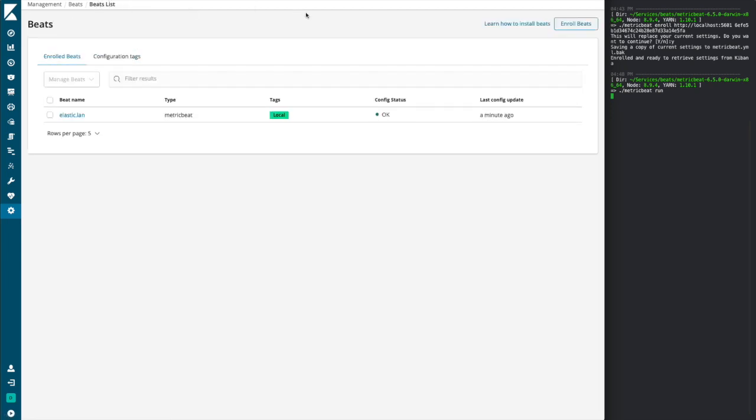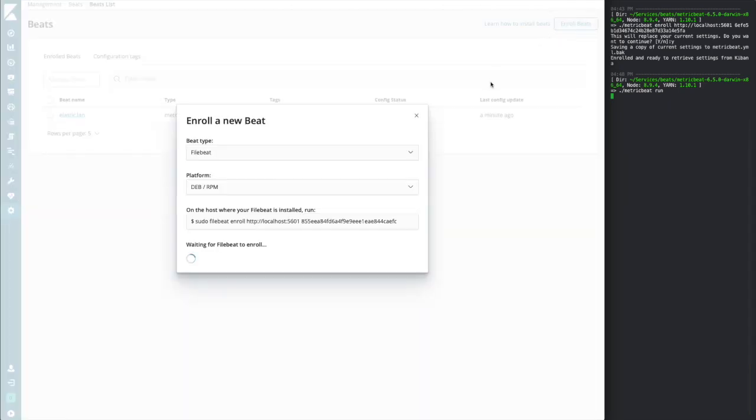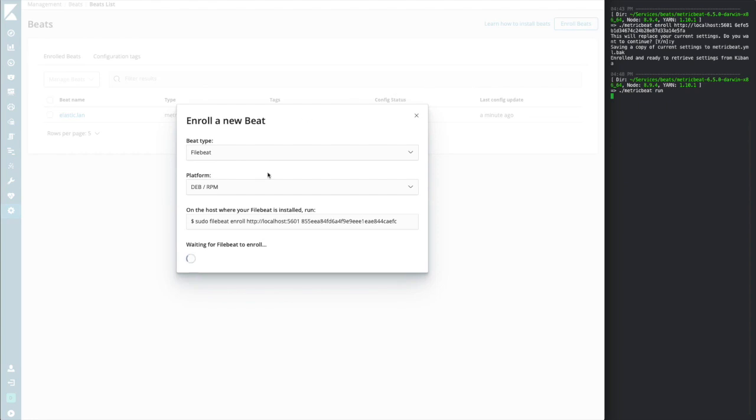Now, if we wanted to go ahead and enroll another beat, we could do so by simply clicking Enroll Beat. And the process is exactly the same as when we first enrolled our beat.